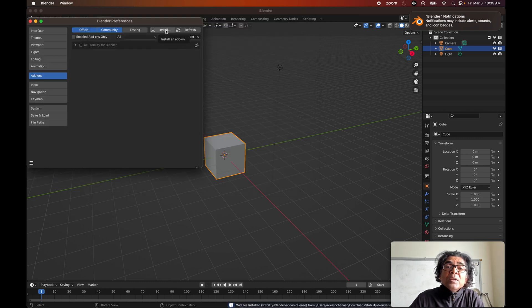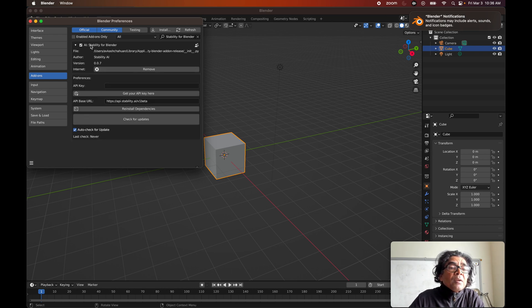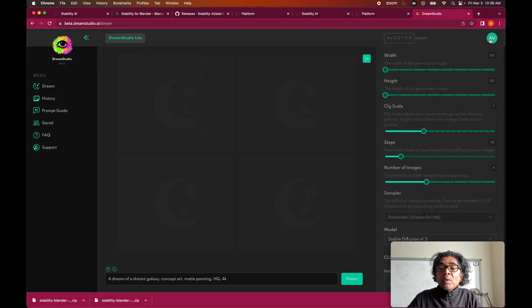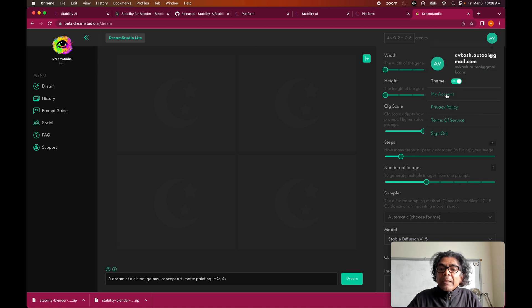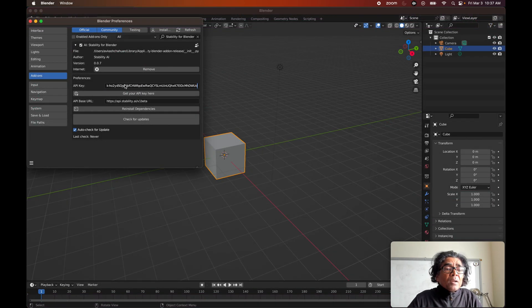The stability plugin has been selected and the AI Stability for Blender plugin is now available and enabled. Now we need to take the Dream Studio API key and add it here. I'll go to Dream Studio, copy my API key — I currently have 100 credits available, which gives about 500 images. If you do not have available credits, make sure to add some before using this Blender plugin. We come back, paste the key, and after the API key is added we can close this.